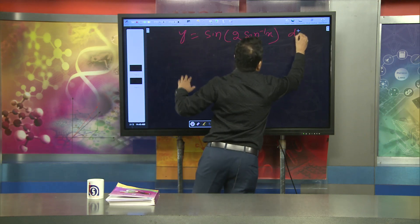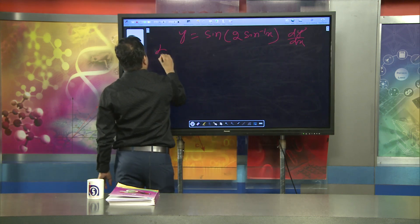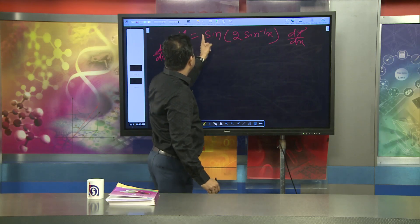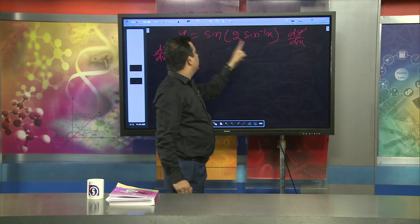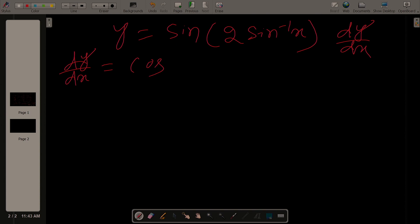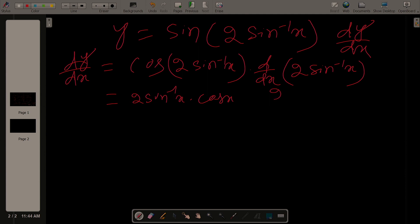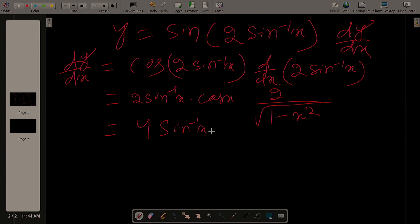We need to find dy/dx. Let θ = 2·sin⁻¹(x), so y = sin(θ). Then dy/dx = cos(2·sin⁻¹(x)) · derivative of (2·sin⁻¹(x)). The derivative of 2·sin⁻¹(x) is 2 / √(1 − x²). So dy/dx = 2·cos(2·sin⁻¹(x)) · 2 / √(1 − x²) = 4·cos(2·sin⁻¹(x)) / √(1 − x²).